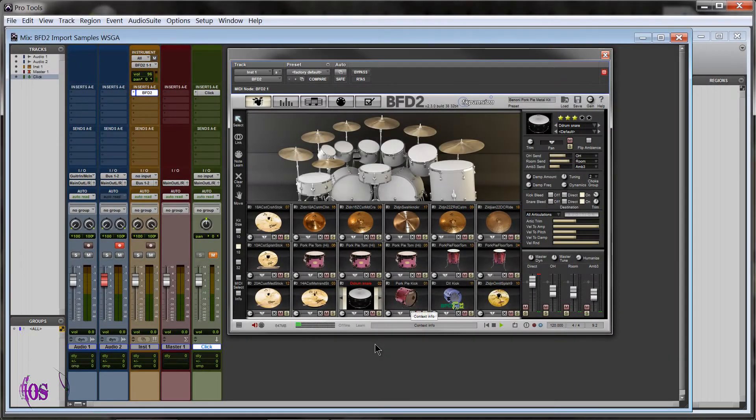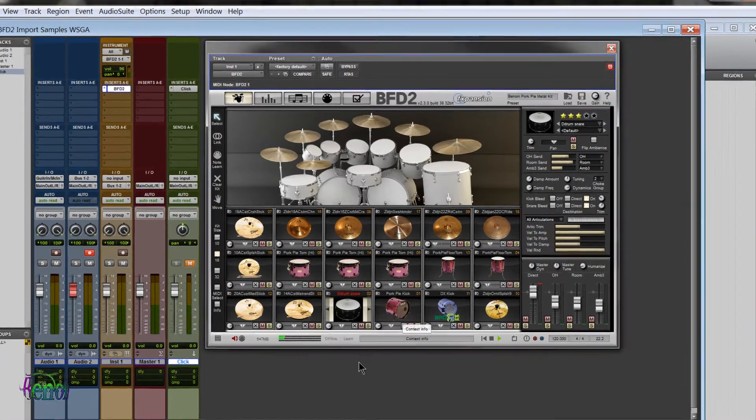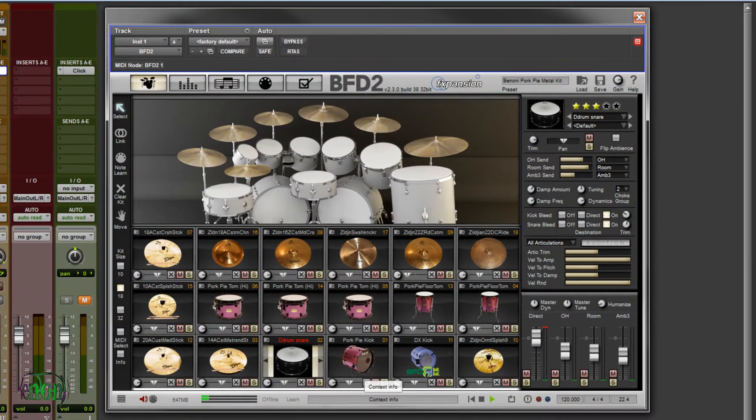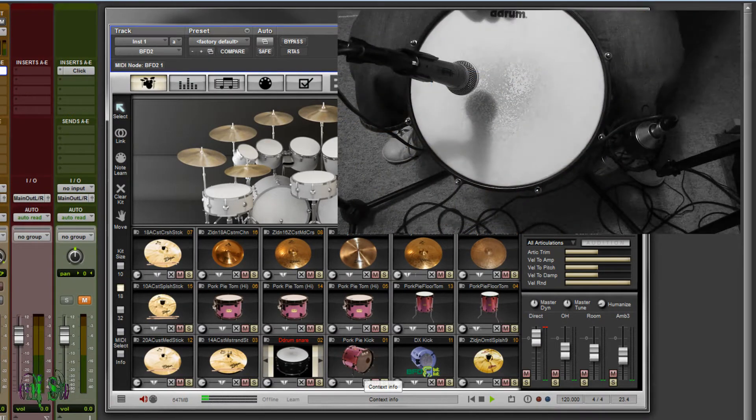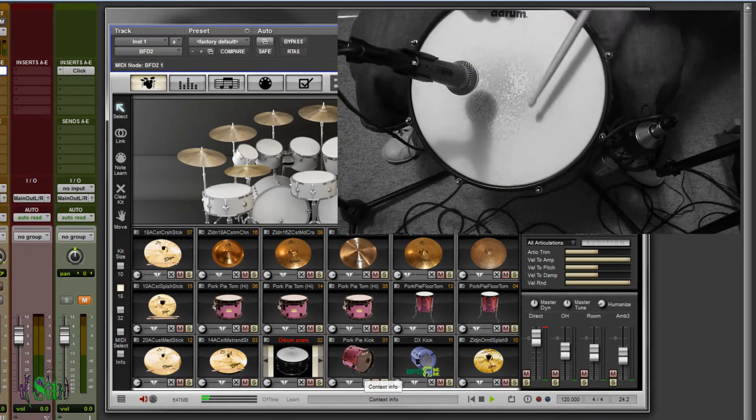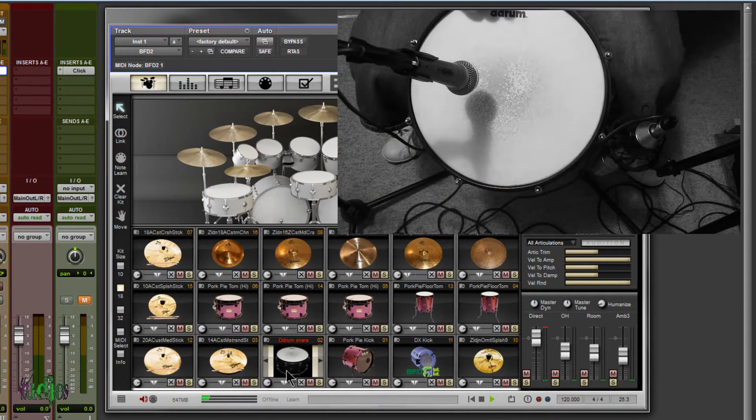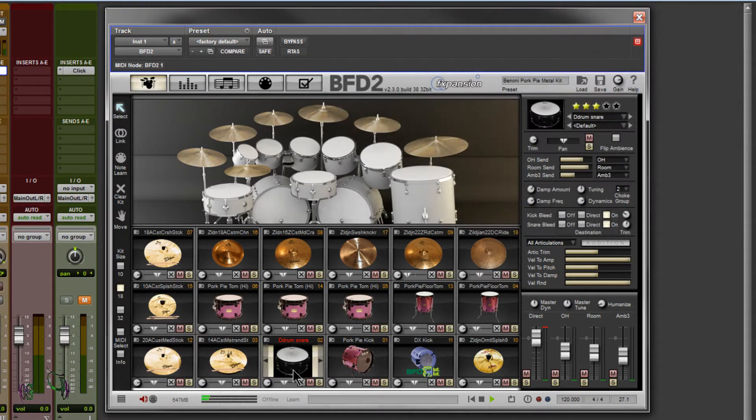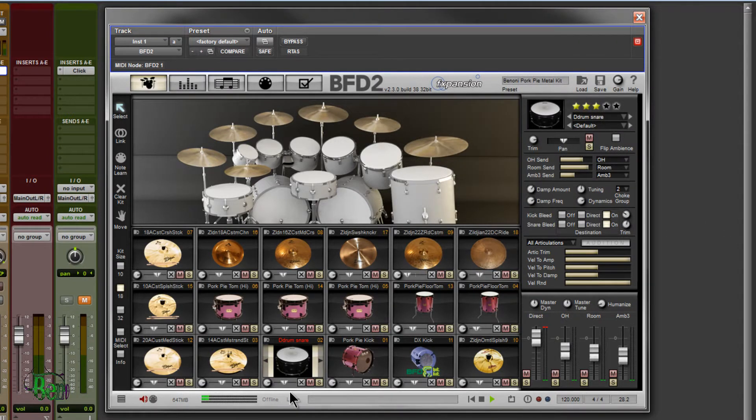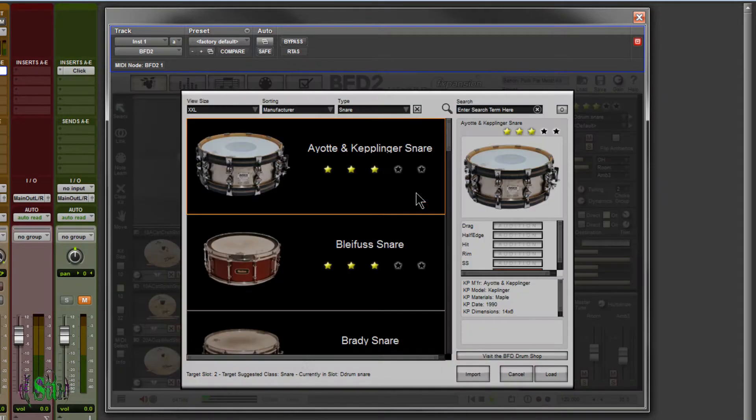What's so great about BFD2? Import your own samples. In that opening audio, you were actually hearing a snare that I sampled myself and imported into BFD2. If you're looking here on screen, you may be saying, hey, there is no D-drum snare in BFD2. And you would be right. That's because I sampled this drum and imported it into BFD2.